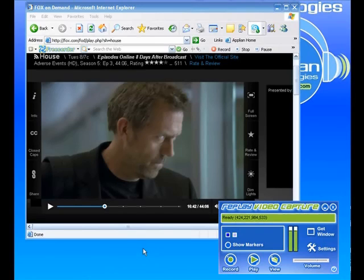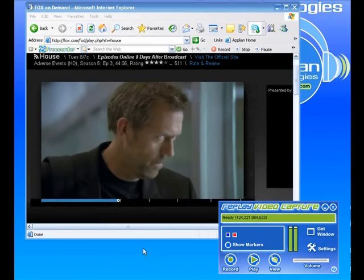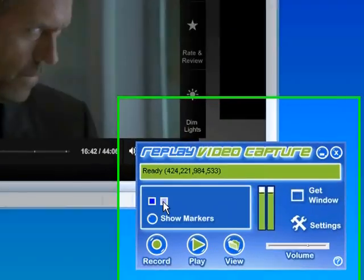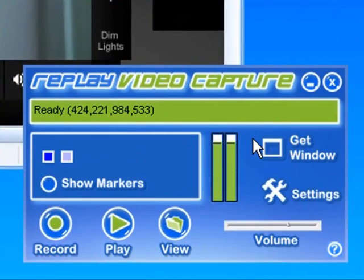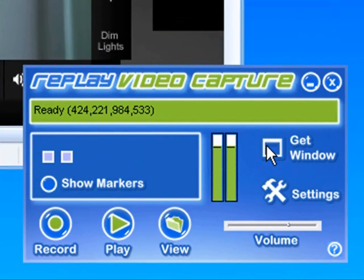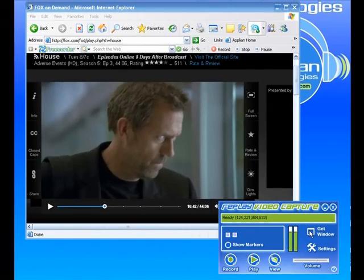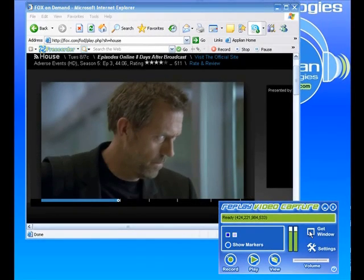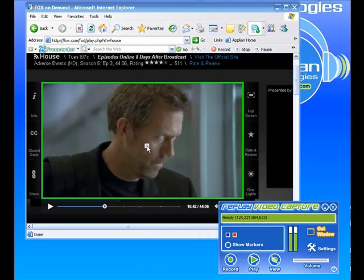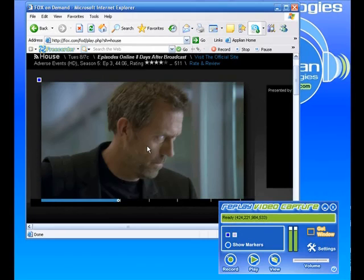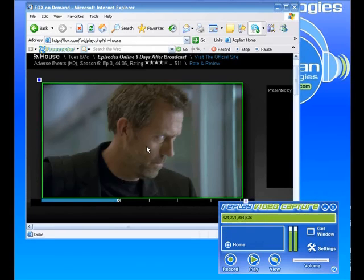OK, so as you can see, I've brought up the Fox.com site and I have an episode of House playing on their little player. So what I want to do is tell Replay Video Capture what part of my screen to capture. So I click on this lovely little feature, the Get Window button. I just move my mouse over the player and we've got this bright green border around it. I click my mouse again. That is now selected that region of the screen to record.